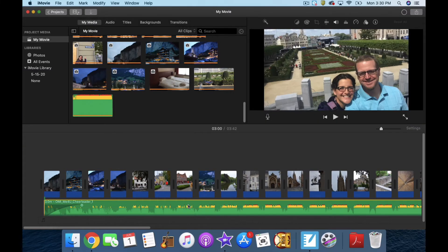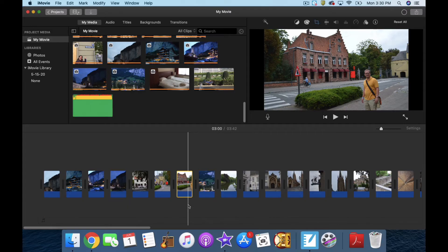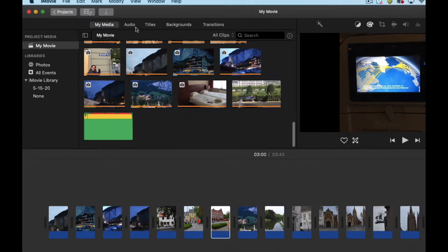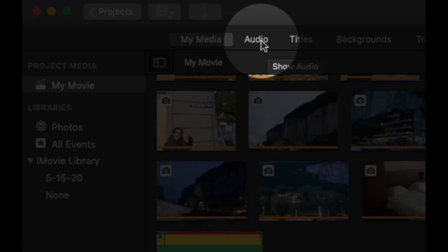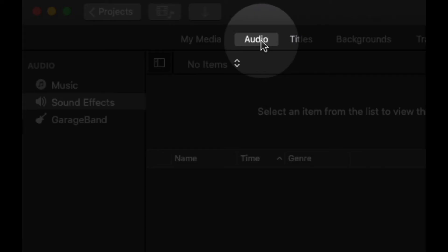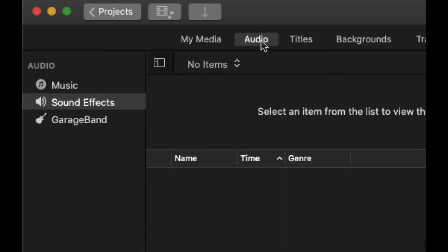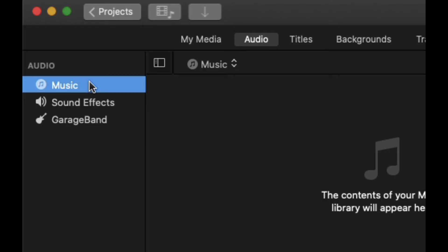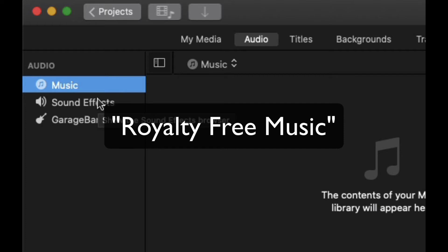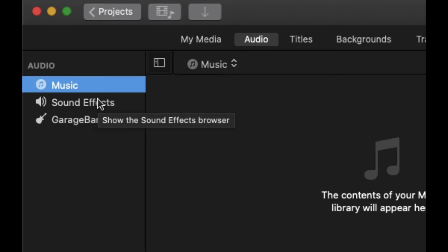I'm going to remove this song and show you where you can find other music. If you have iTunes installed with your music, you can click on Audio at the top and all your songs will be there — it would be under Music. Remember, using songs that are copyrighted could cause problems when uploading to YouTube. You can search Google for royalty-free music, some of which you'll have to pay for, or iMovie itself comes with a bunch of royalty-free music already.